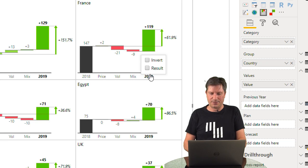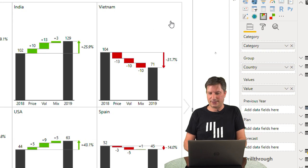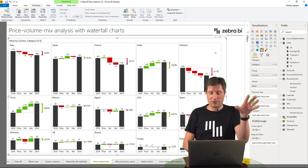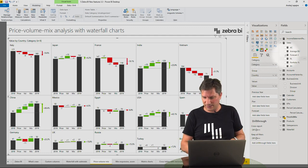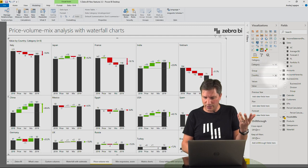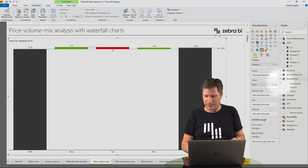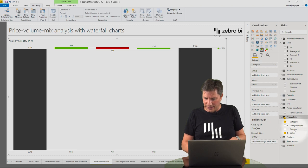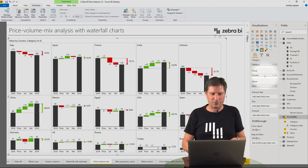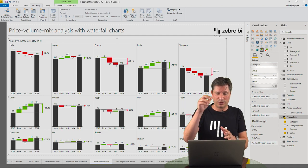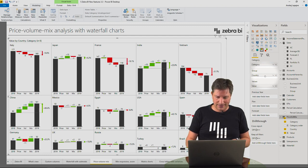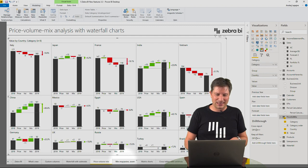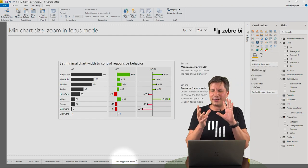This also works in small multiples. I have this calculated by country, so I add the country dimension to the groups, and now you've got small multiples with the new waterfall chart. I think that's quite a nice application for the new waterfall charts.